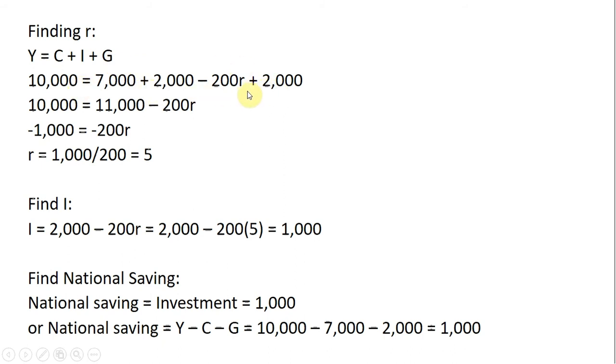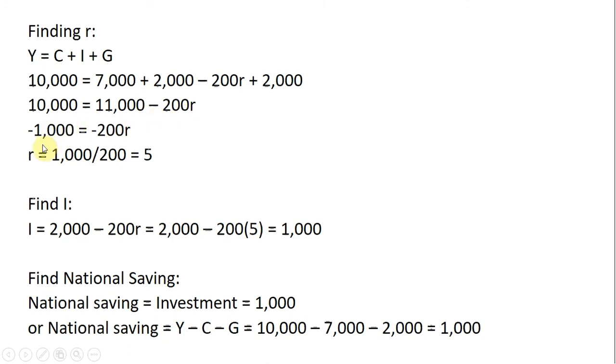We've got one equation and one unknown, so we'll solve for r, the real interest rate. 10,000 equals 11,000 minus 200r. Subtracting 11,000 from both sides and canceling the minus signs, r equals 5, which represents 5%.